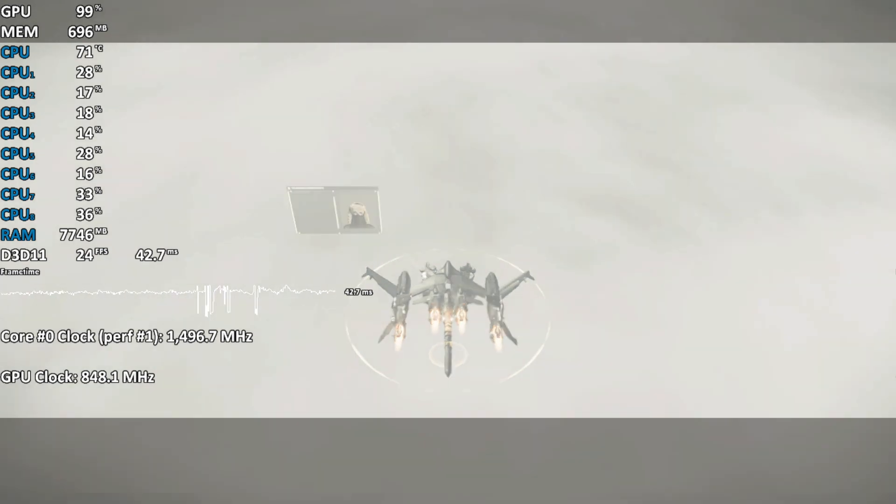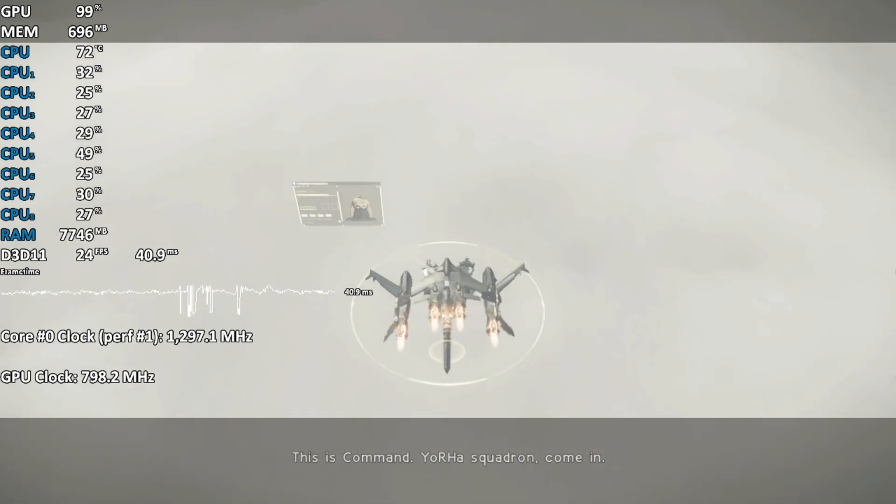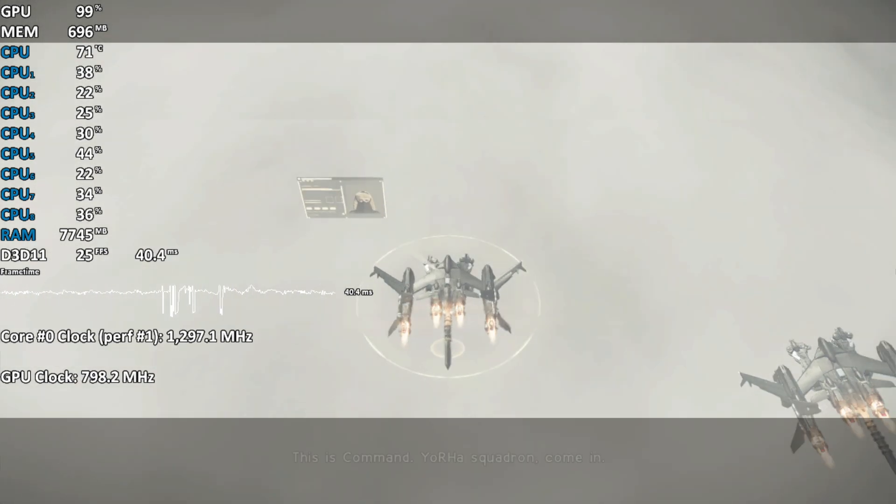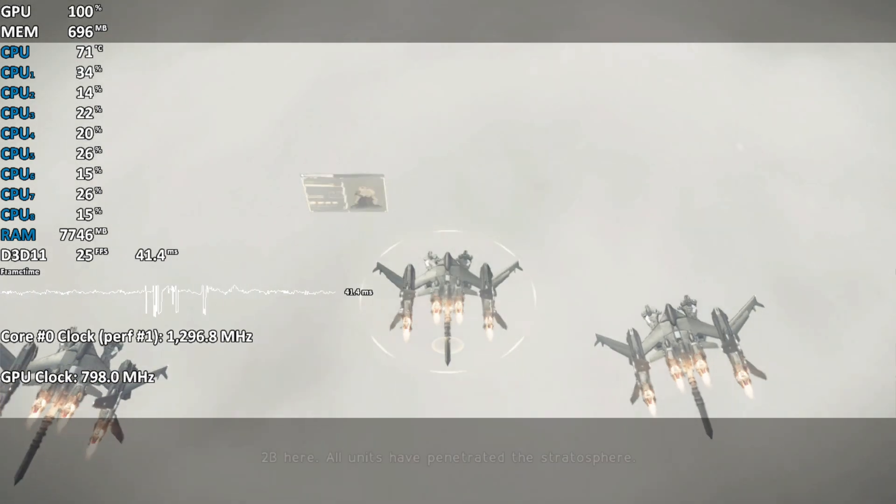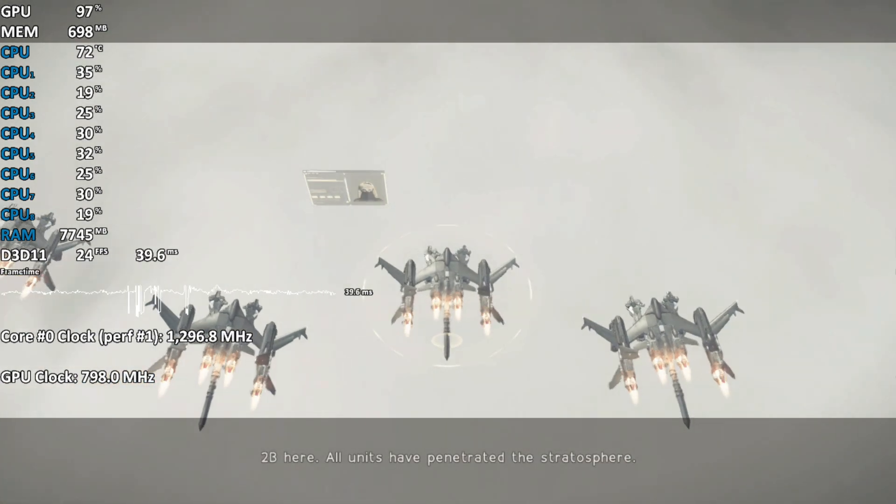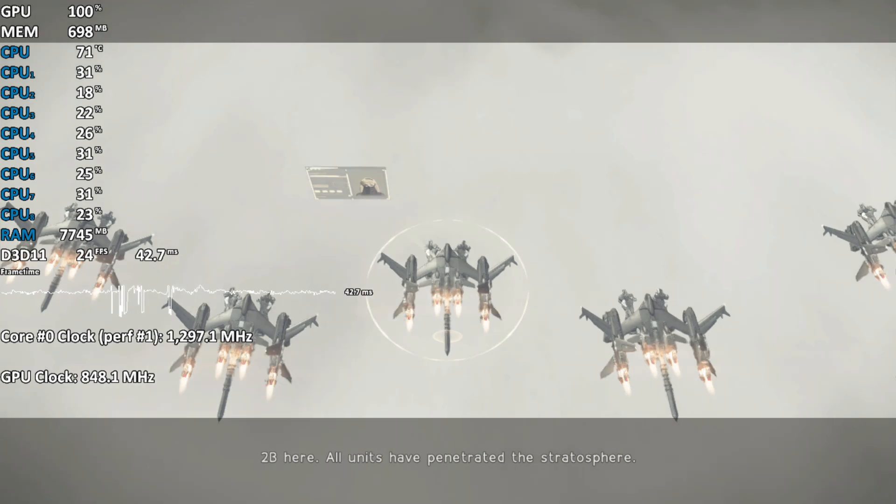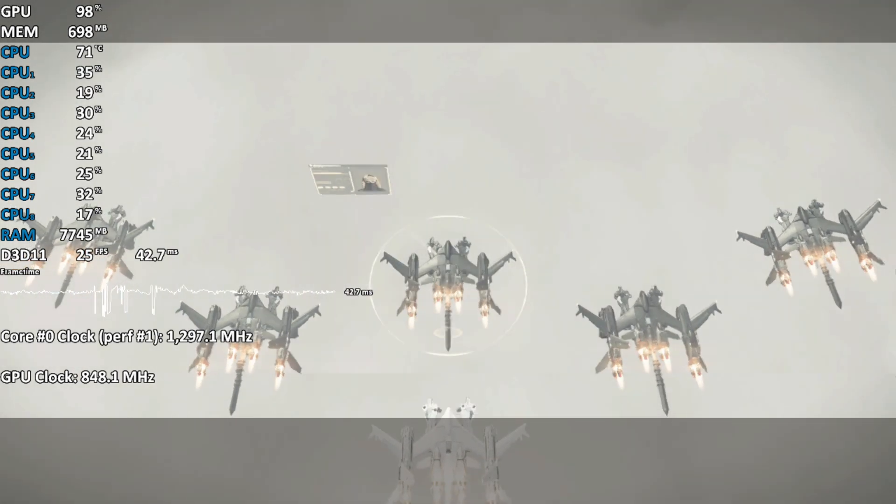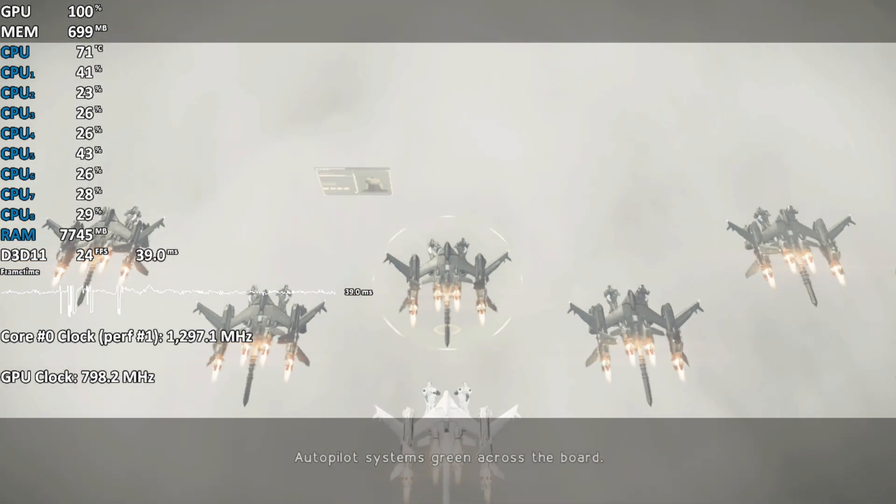This is command. Yorha Squadron, come in. 2B here. All units have penetrated the stratosphere. Autopilot systems green across the board.